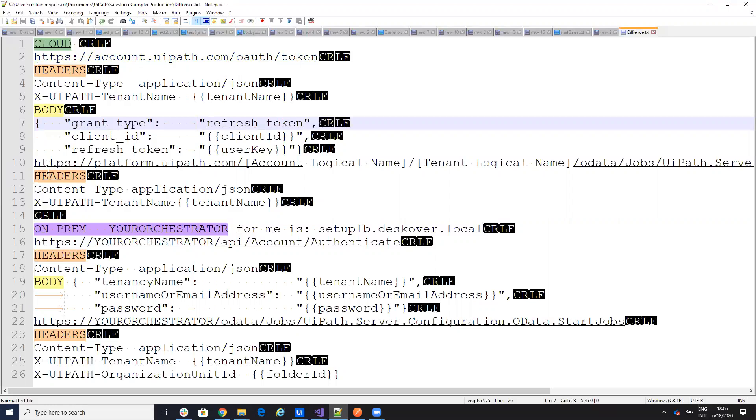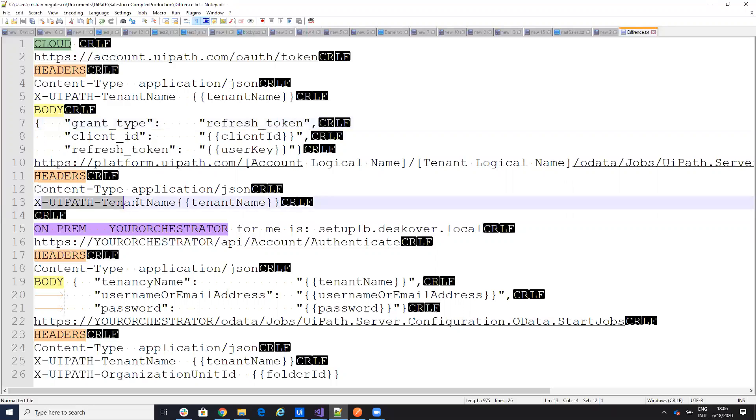When I start the process, you have to provide here the account logical name and the tenant logical name. And this I did it on all the movies. Here, when on the header of this one, you need to provide the tenant again like the first one. Now, if we are on-prem.